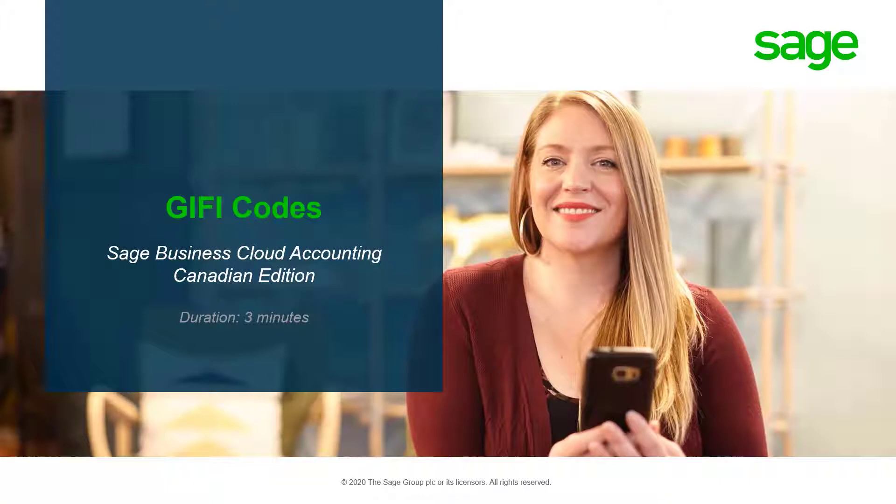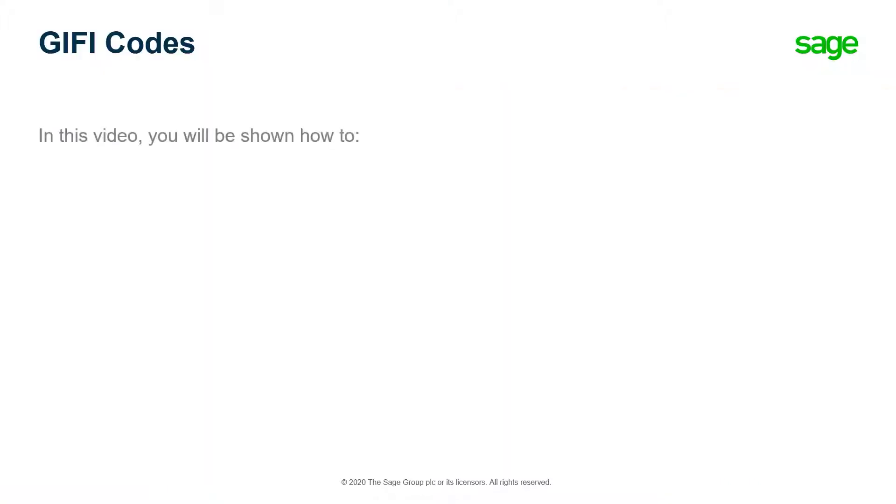Welcome to the Sage Business Cloud Accounting demo. In this video, you will learn how to work with GIFI codes in Sage Business Cloud Accounting.